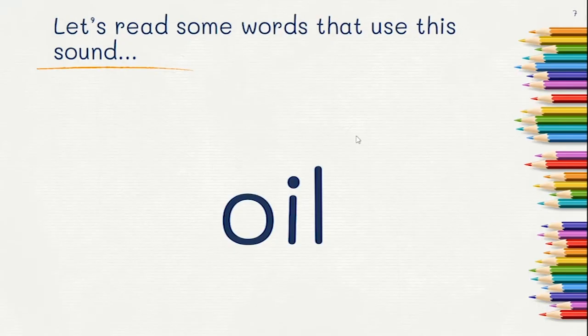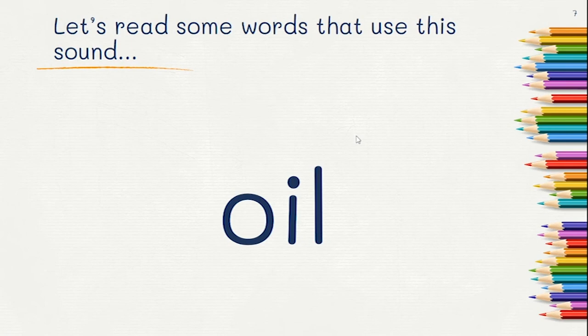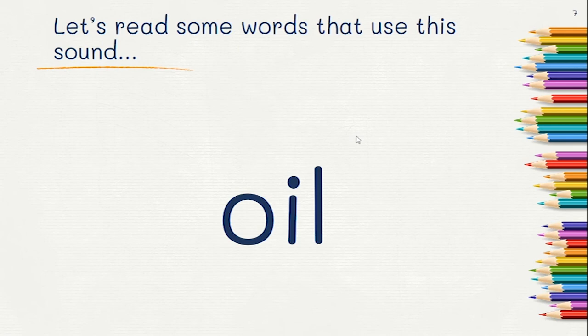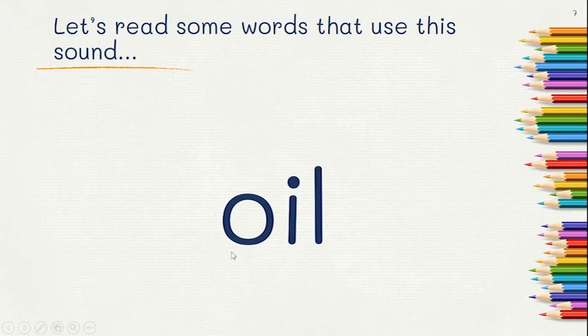Great. Now let's practice reading some words with the sound OI. Read the first word. Did you read oil? Oil. Oil. Oil.